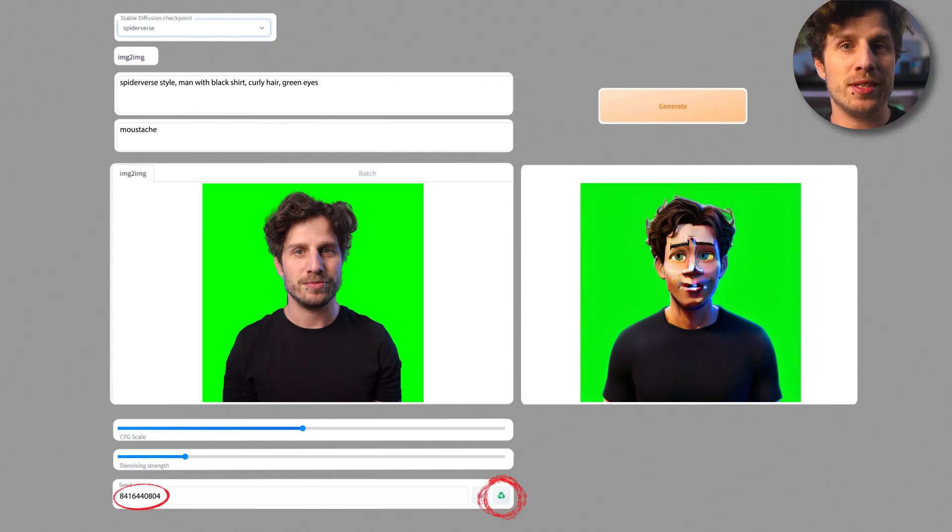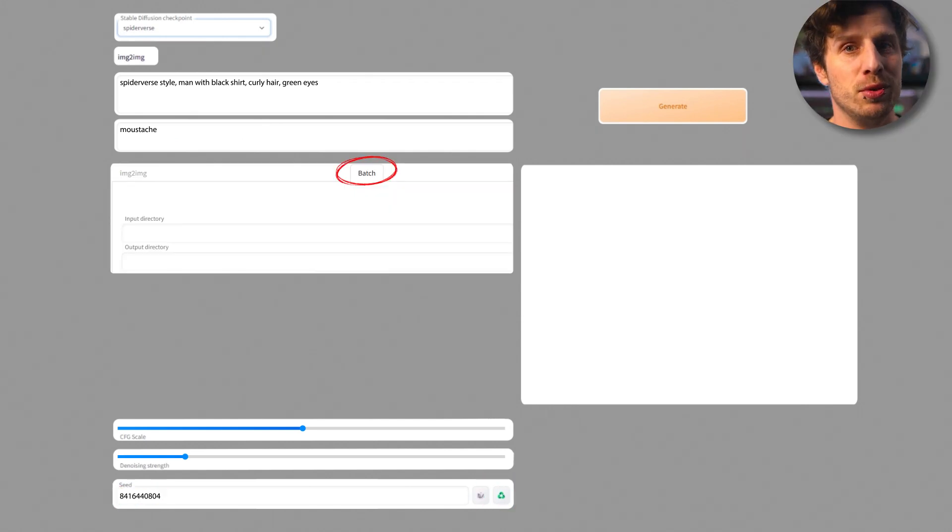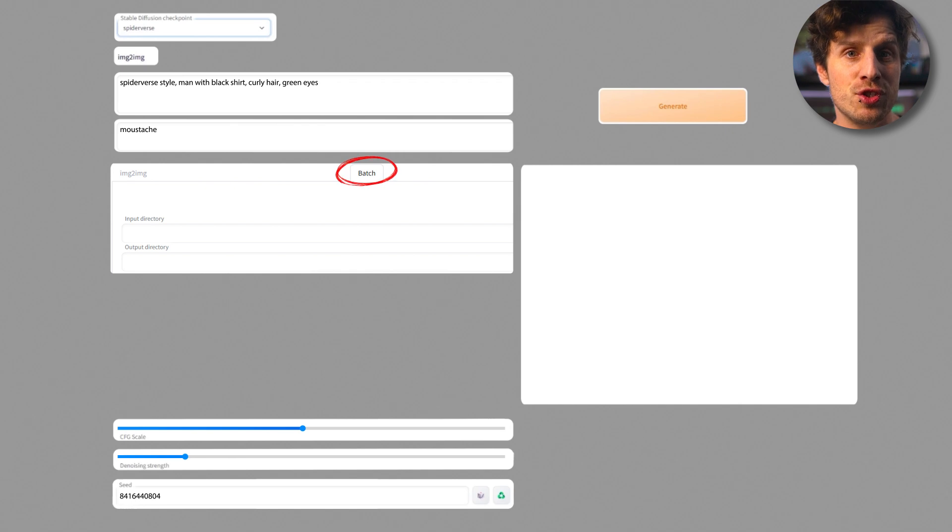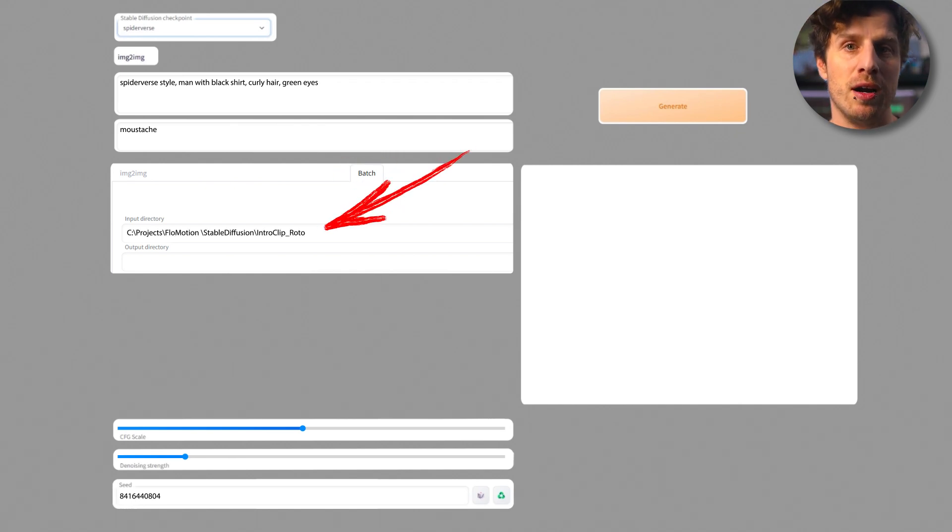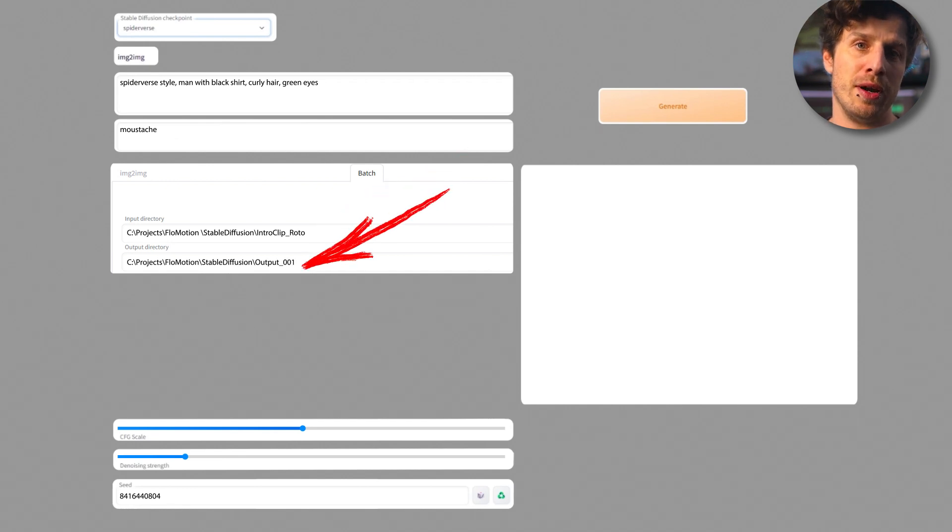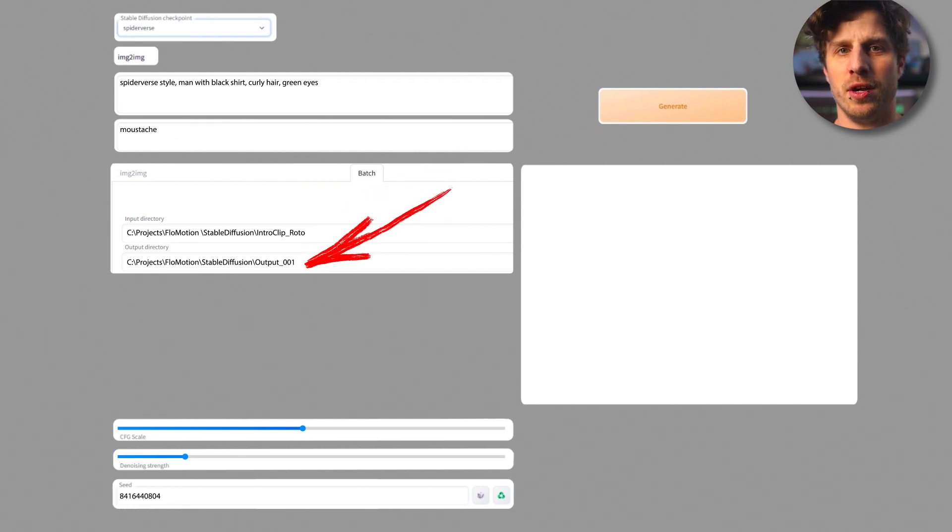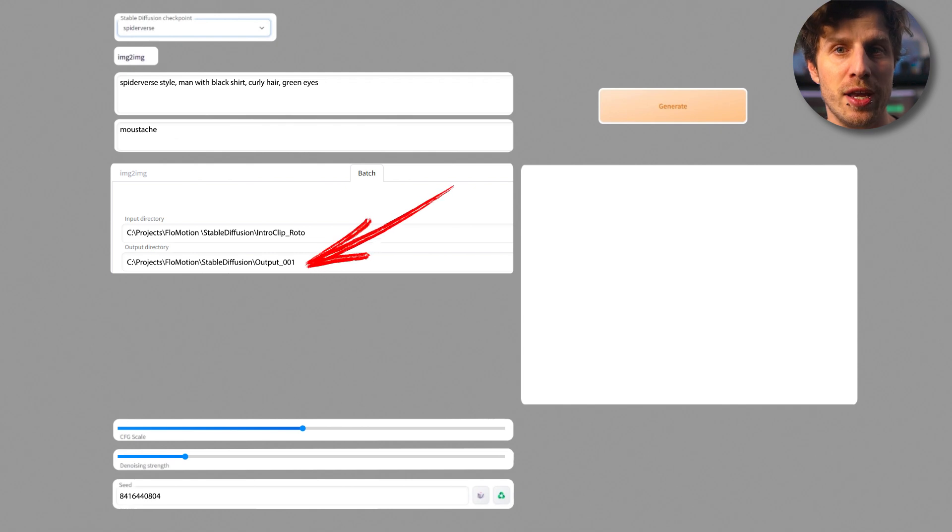Now simply go to the batch process. The values are exactly the same here and instead of choosing a picture you can specify the folder where your images are. And also choose an output directory where you want to save your images. And now simply click on generate and wait.